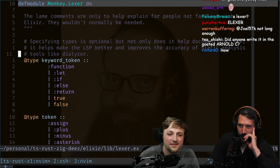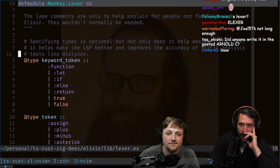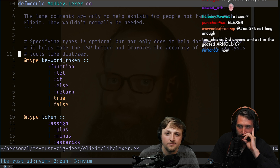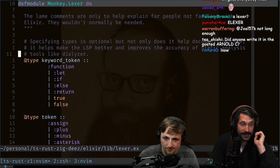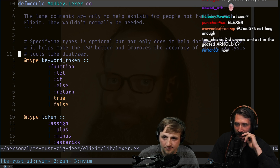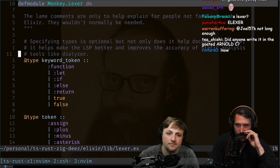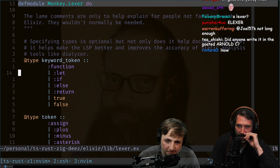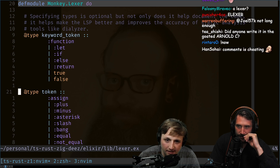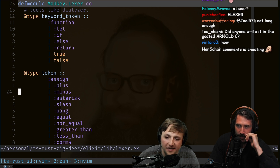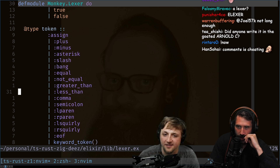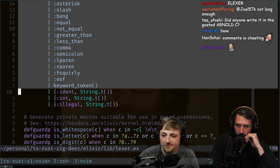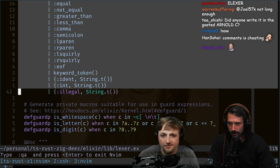Specifying the types is optional, but not only does it help document the code like this comment, it helps make the LSP better and improves accuracy of static analysis tools like Dialyzer. Types though — fake types — because you can put whatever you want there. So they do... okay, I don't know what just happened there.